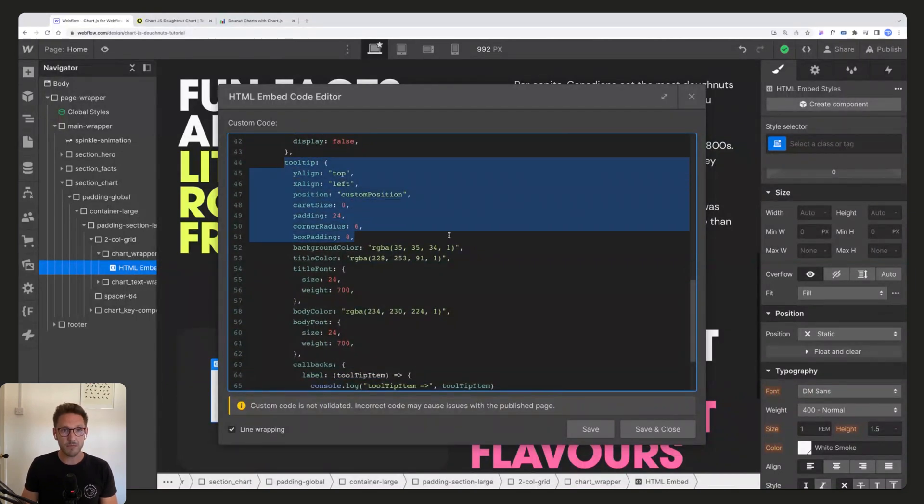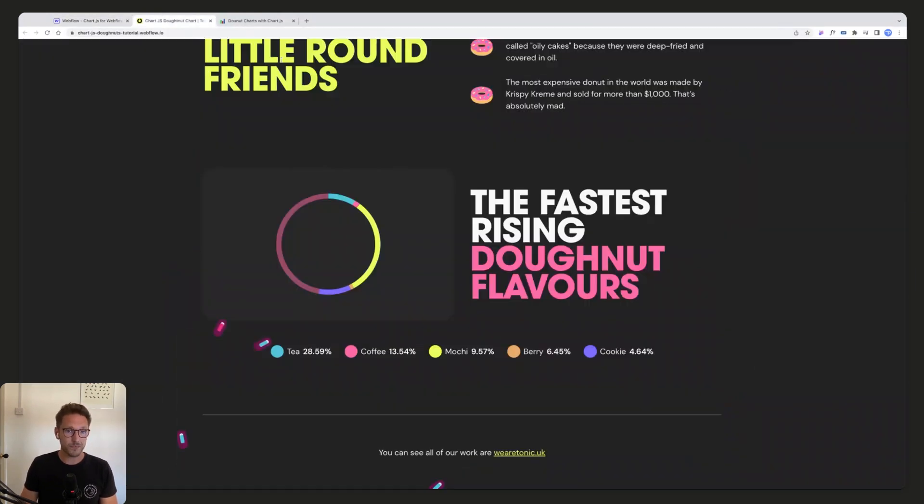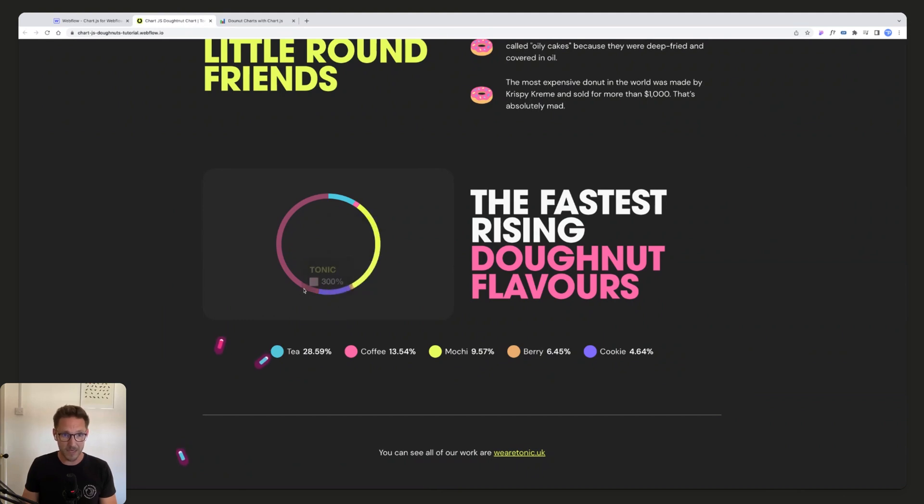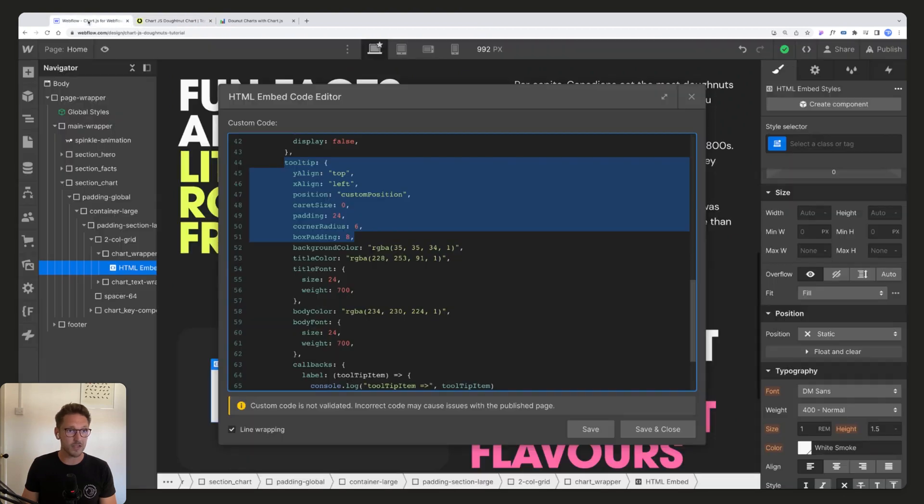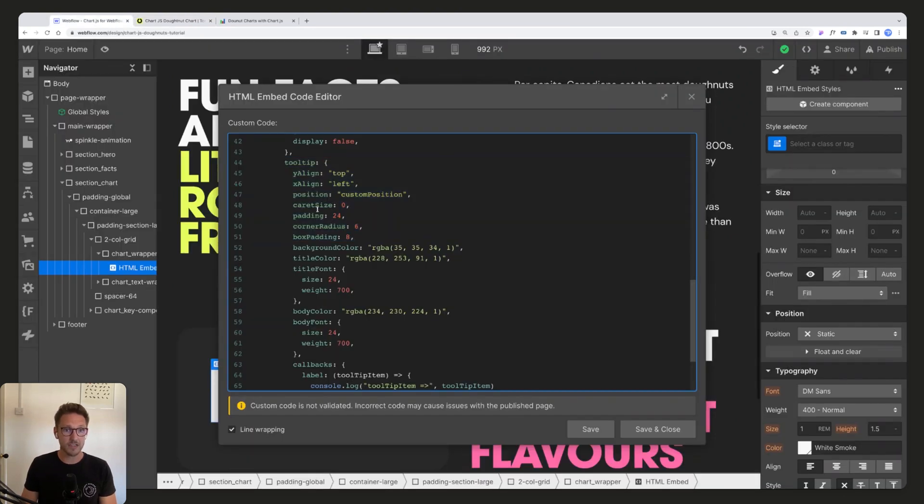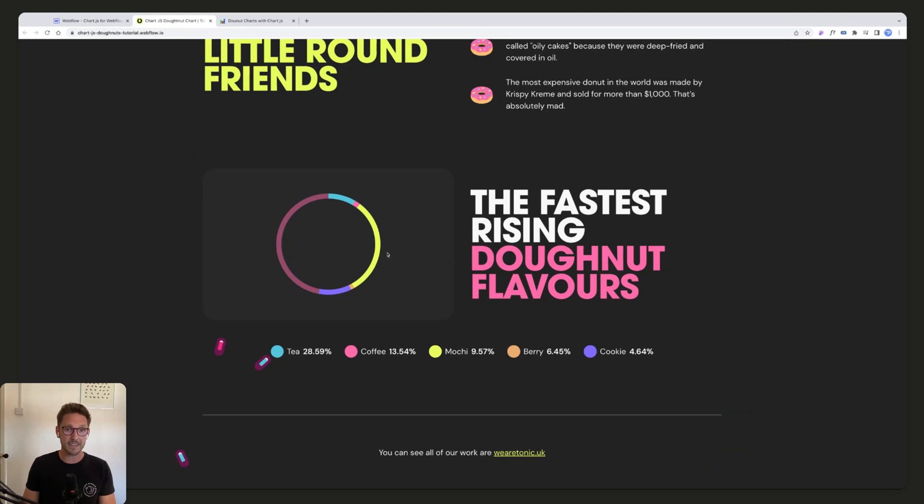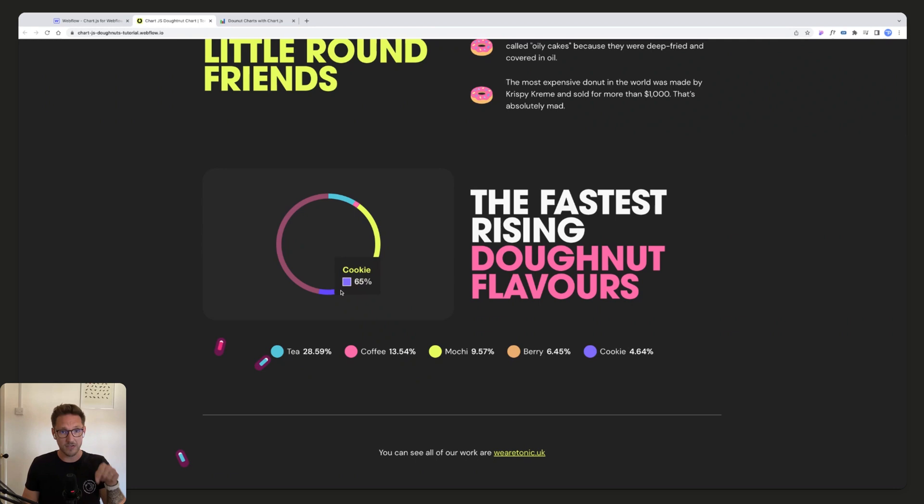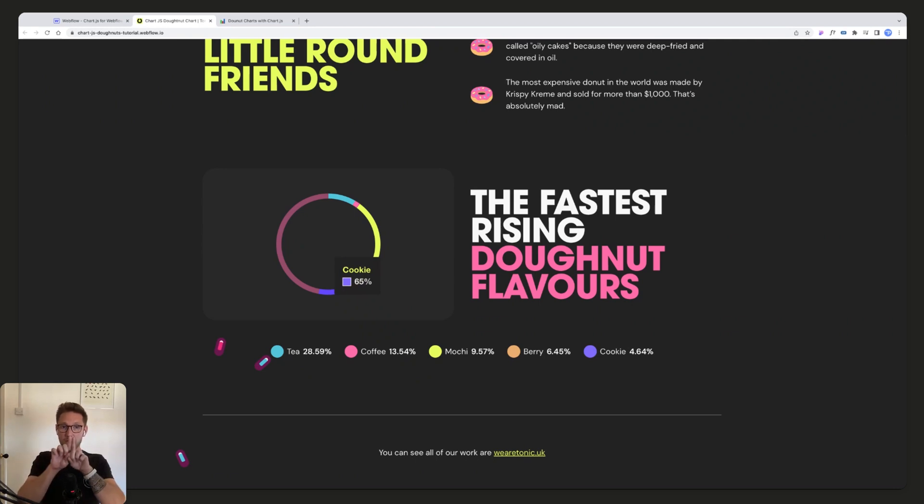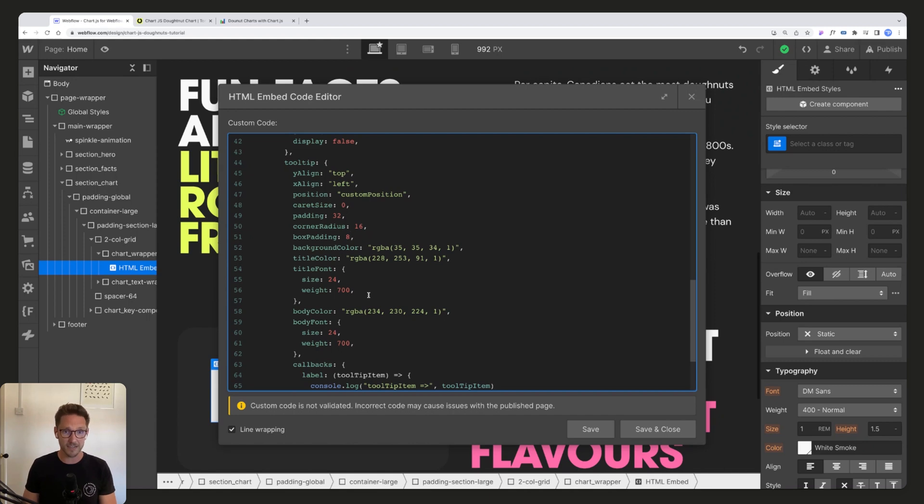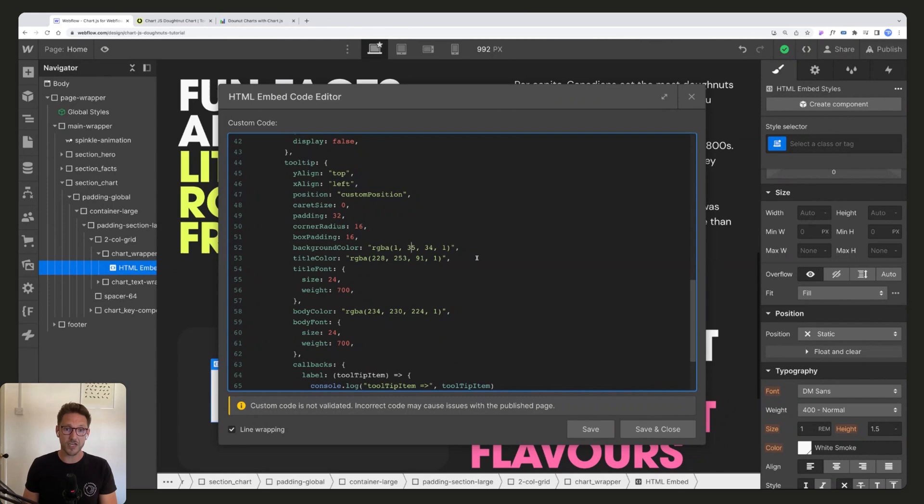And then the next thing to talk about is the tooltip. The tooltip is this little black label that's coming up here. So we can change the options here of what we see inside here and what it looks like, how it's styled. So you can see we've got padding 24, we can update that to 32, we can change the border radius to 16, for example. The box padding at 8 is actually how much space is to the right of the little color square. We could update the background color, we could maybe just change it to full black so we have a bit more of a stronger contrast.